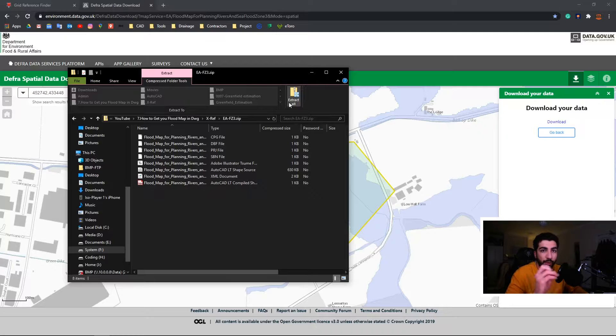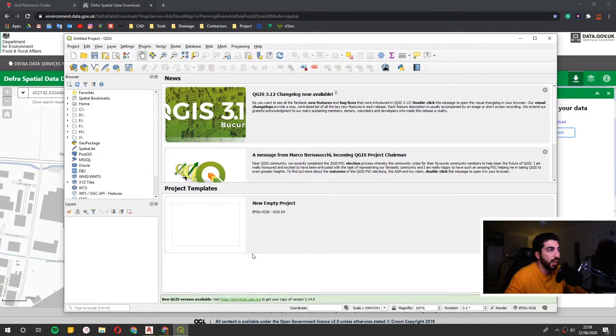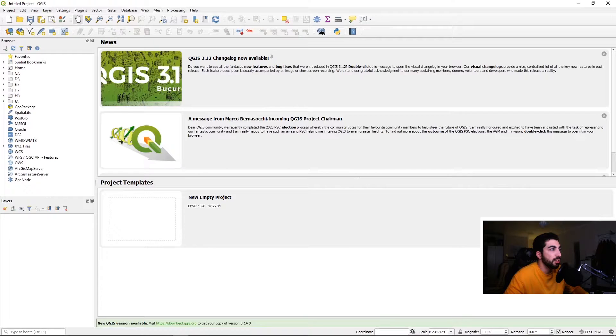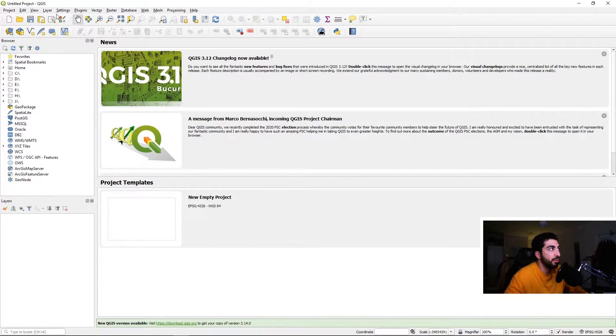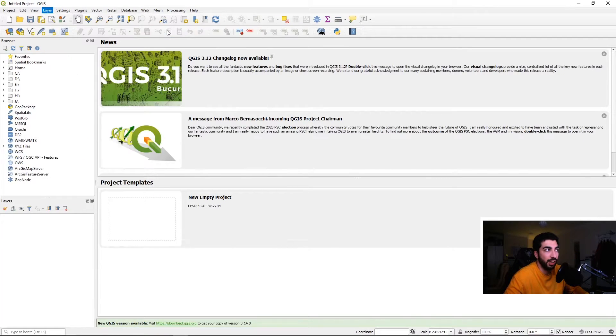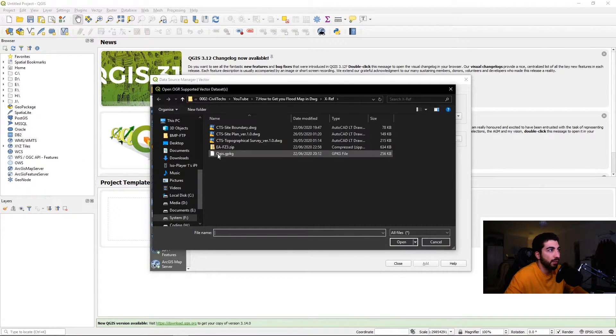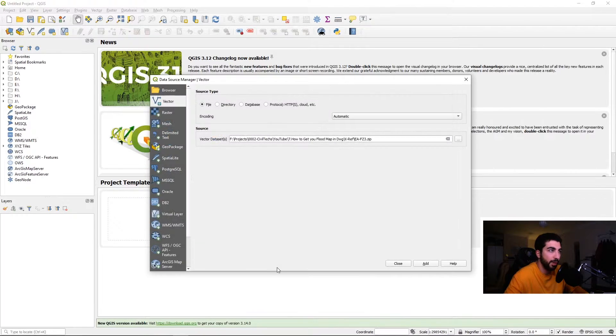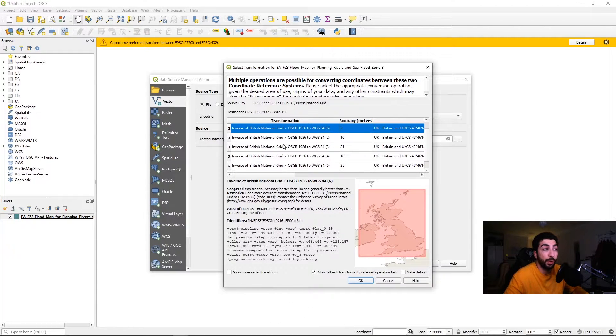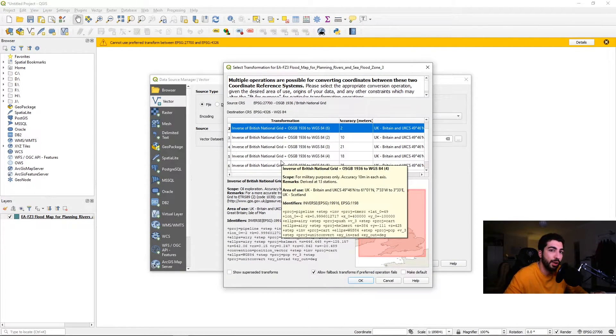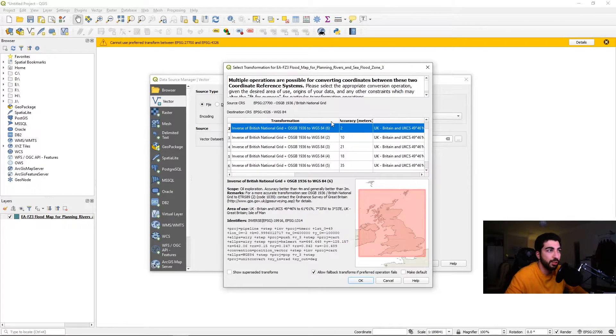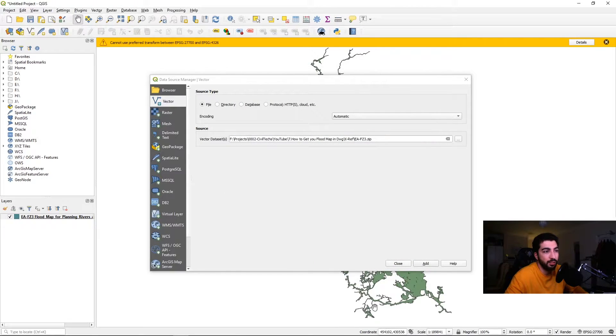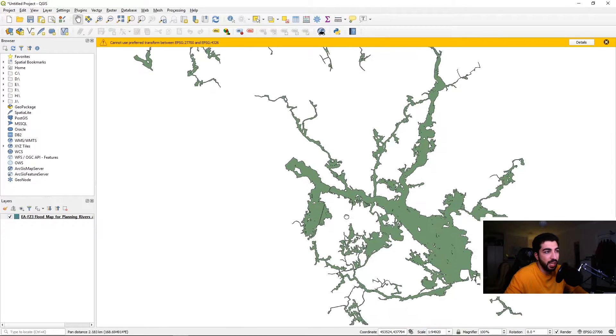Now we've got our zip file with all our shapefiles in, we're gonna go ahead and open QGIS. As soon as you open QGIS, pretty straightforward, we're gonna go Layers, Add Layer, Add Vector Layer. Then we're gonna hit the three dots and we're gonna select our EA Flood Zone 3 map, hit Open, and we're gonna click Add. It should prompt your window where you will select which OS grids you should use. Mine is already set up to the British ones. We're gonna hit OK and then hit Close.